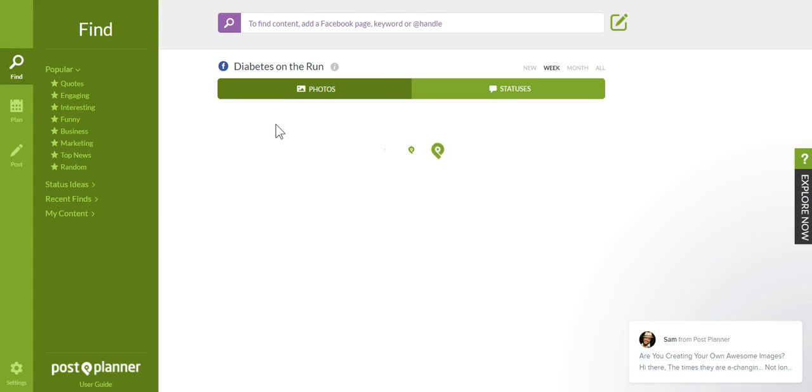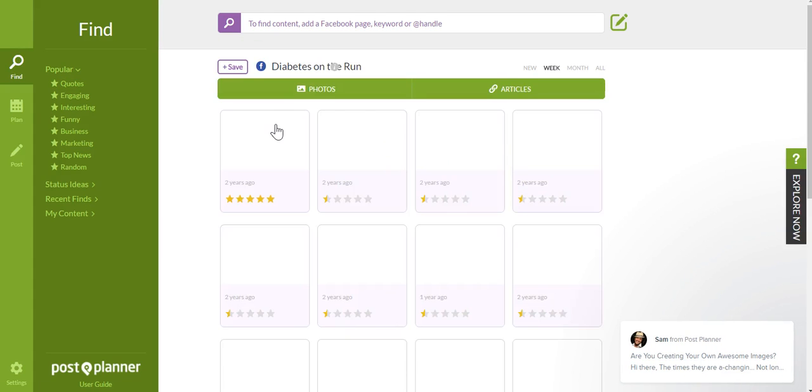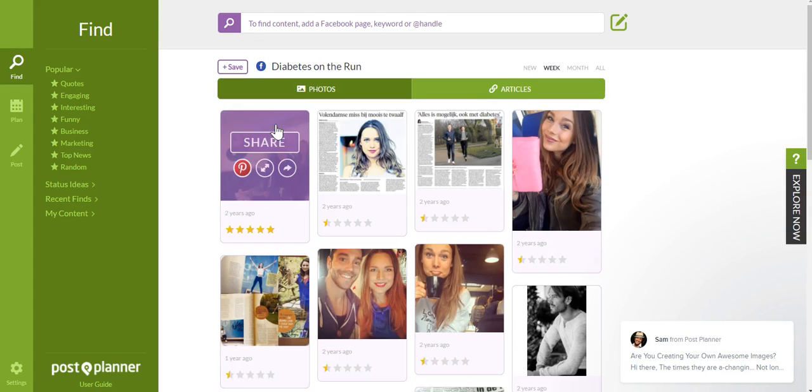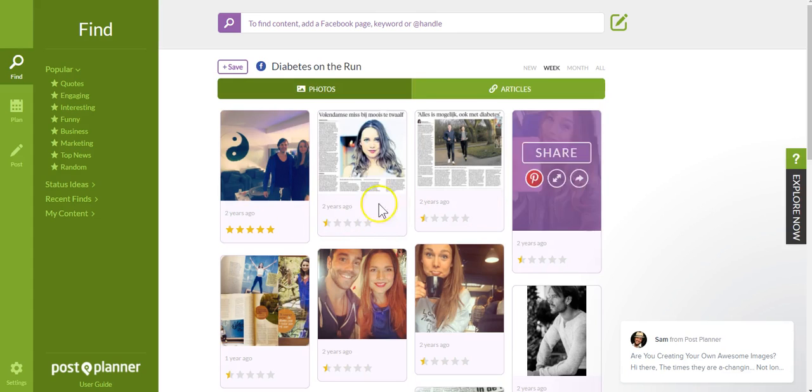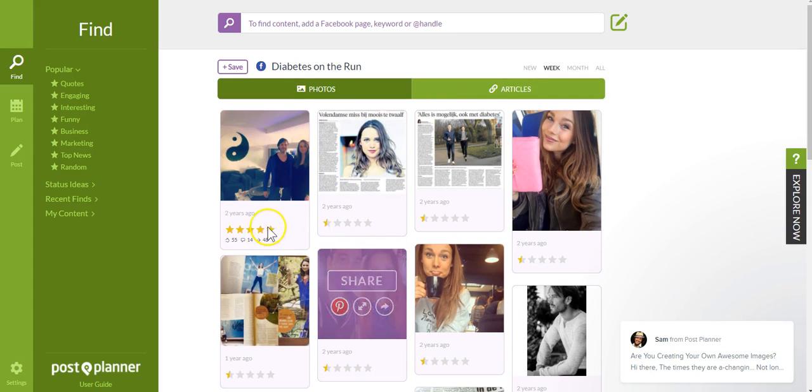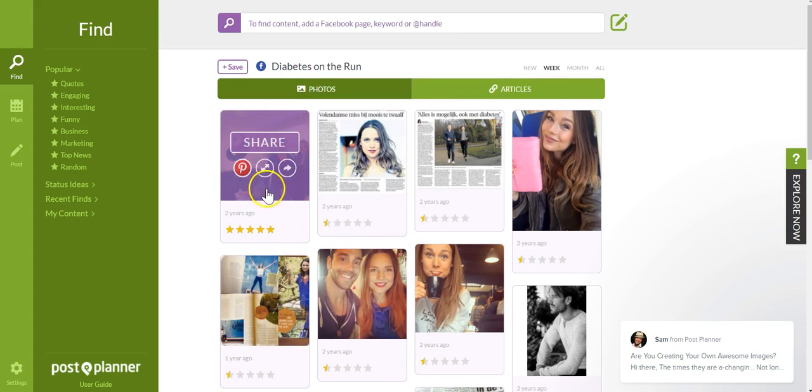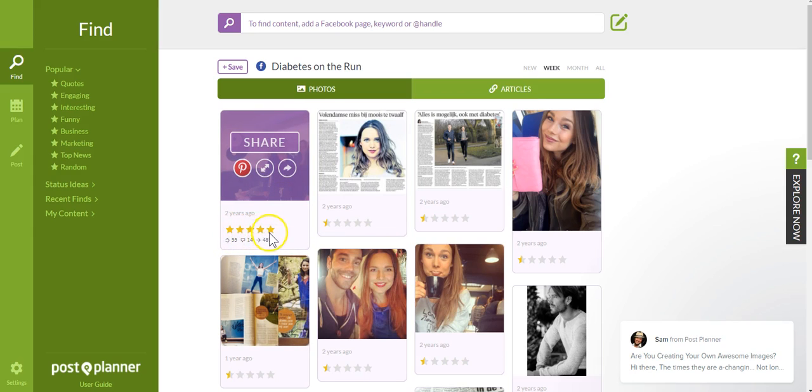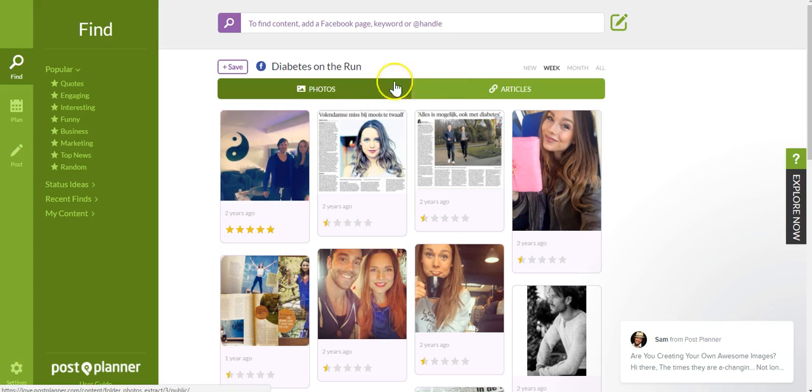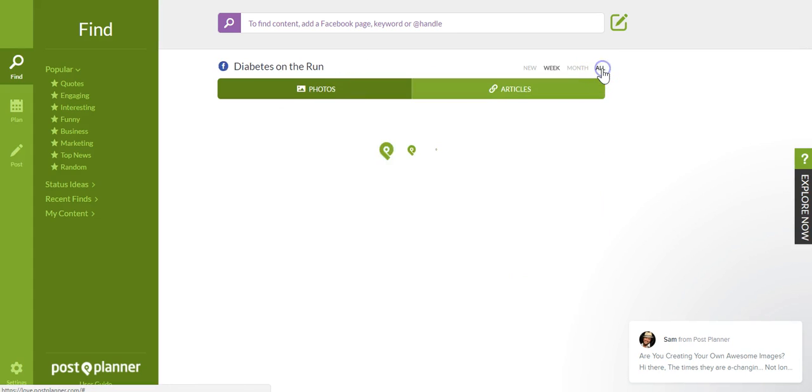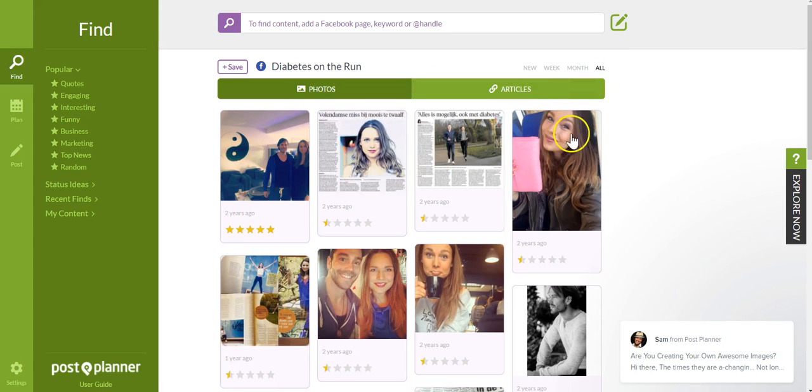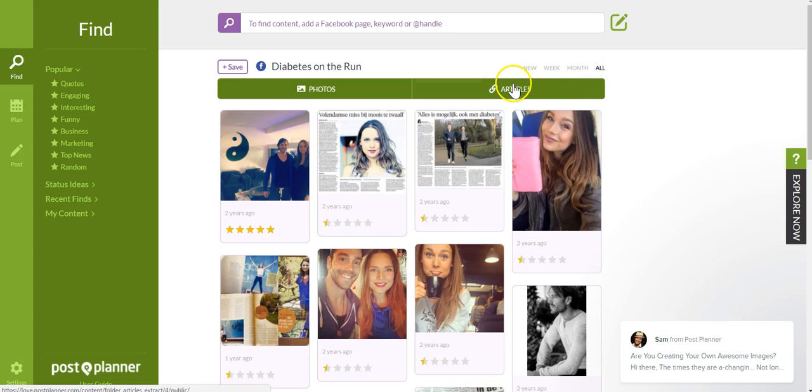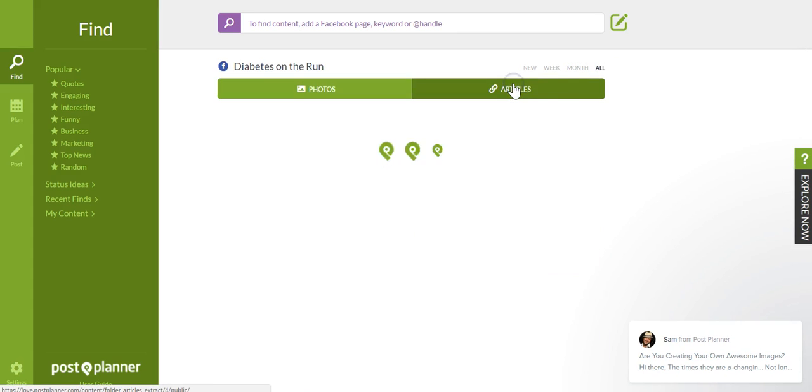And then what it's going to do is show content off of their page that has high comments and shares. So you can look here, it ranks it, Post Planner ranks it, so you can see this is a highly shared piece of content. I can come over here and check all, and it's going to give me everything that they have on their fan page as well as articles.